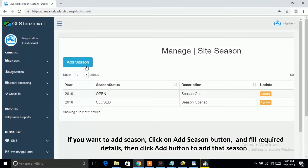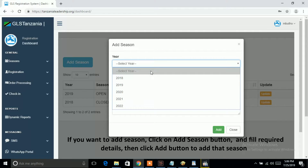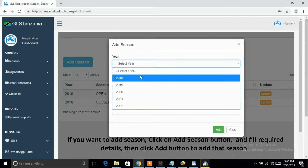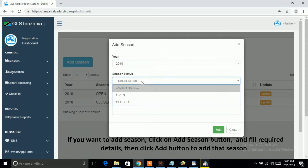If you want to add a season, click on the Add Season button and fill in the required details, then click the Add button to add that season.